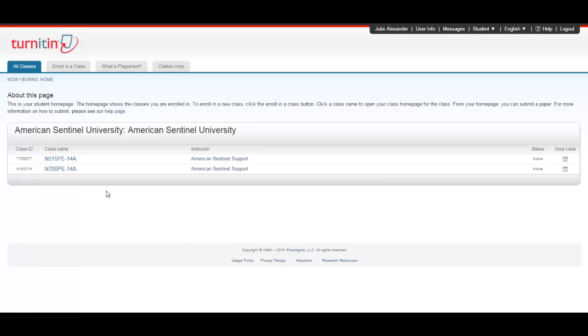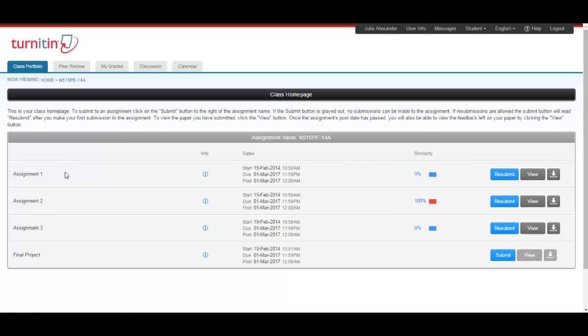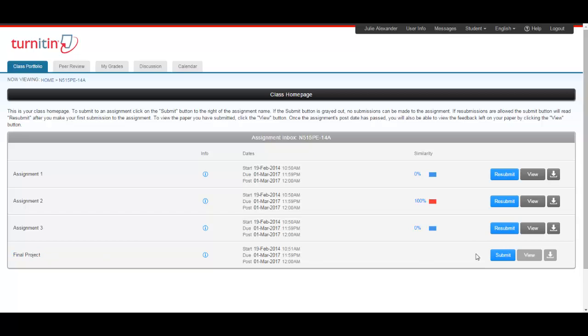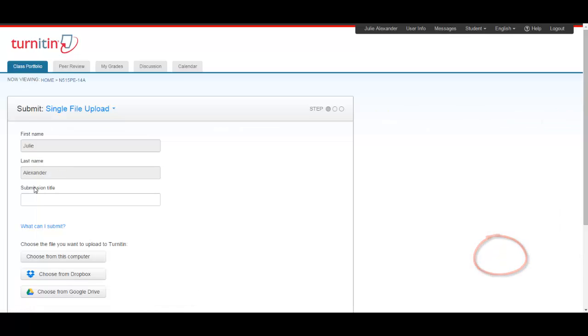Once you've logged in to Turnitin.com, you'll click into the course for which you need to submit an assignment. You'll go down to where you need to submit, we'll do our final project, and hit the blue submit button.